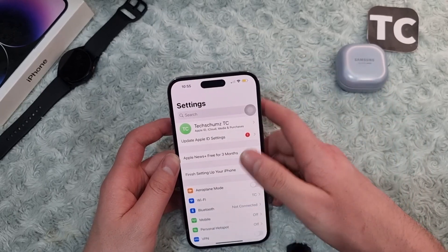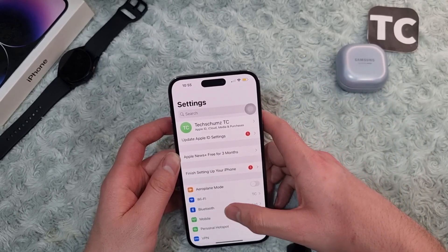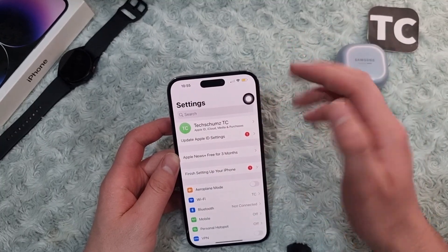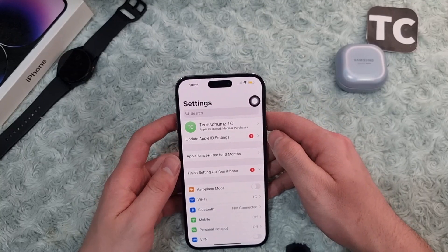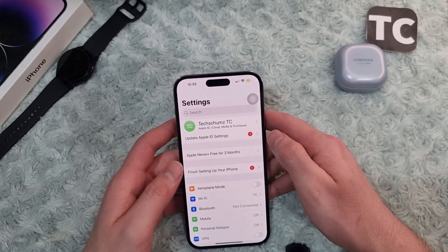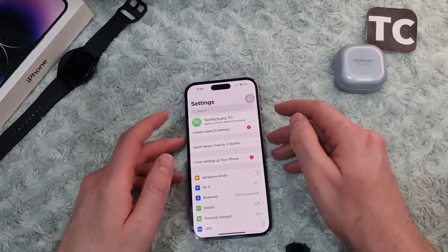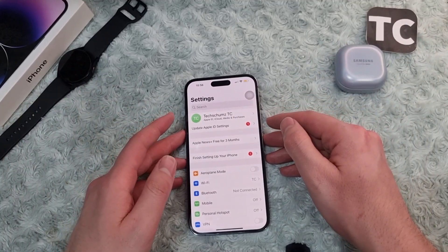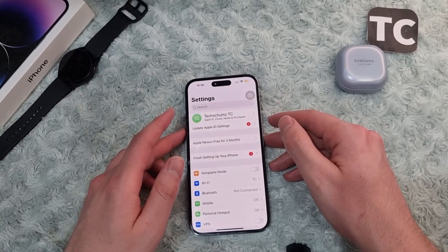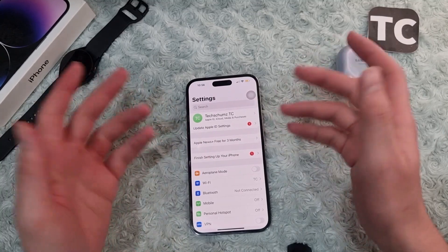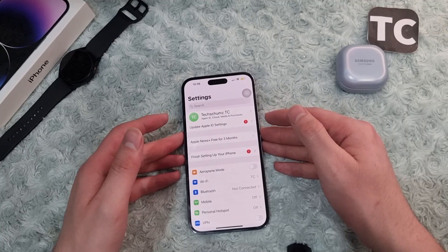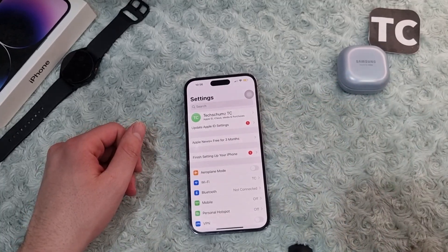If after following all nine ways you still see the same issue, simply contact your SIM card customer service or Apple customer service, let them know your problem, and they can help you solve it. Those are 10 ways to fix the 5G, LTE, and 4G not working properly issue on the iPhone 14 series. Thank you for watching — please do like and subscribe.